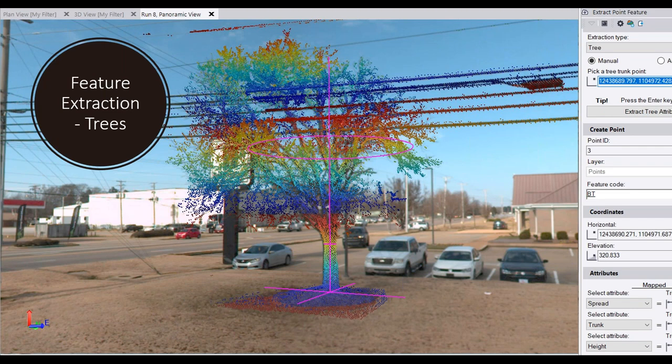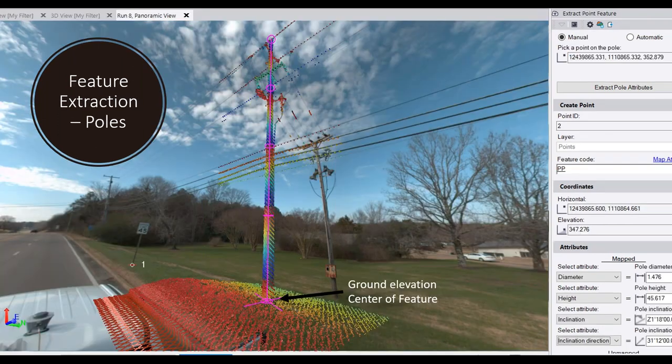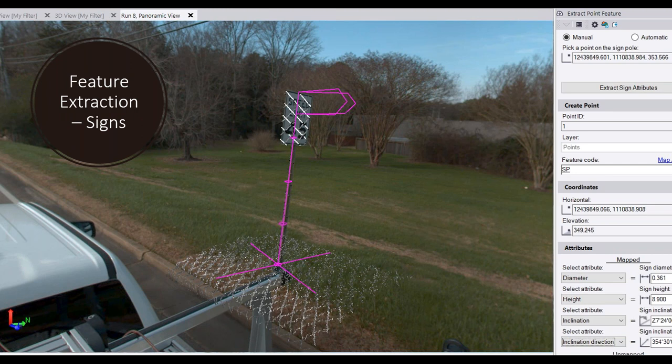For asset inventory, we extract features like trees and poles. From the point cloud we get not just the horizontal location but the center of the tree or pole. For poles we also capture diameter, height, and inclination values — if a pole is leaning, it tells us the degree and direction. The same attribute information applies to signs as well.